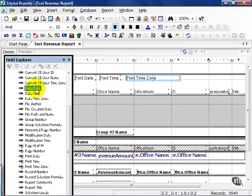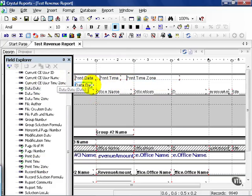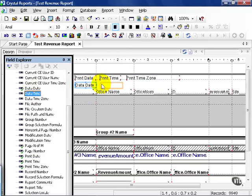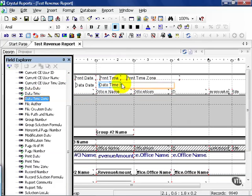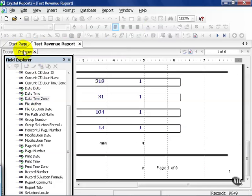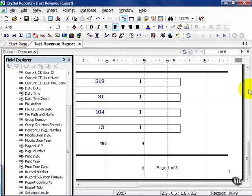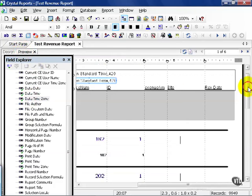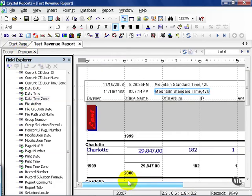Now, I'm also going to drag data date right underneath print date, and I'm going to pull data time underneath print time, and then data time zone, and then I'm going to go ahead and hit preview, and scroll up to the top left-hand corner of my screen.